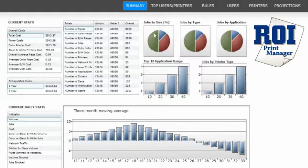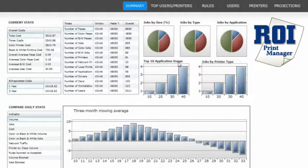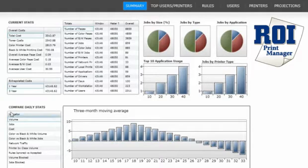Here we can see jobs by size — mouse over to see more details — jobs by type, or jobs by application. Underneath this, we can see the top ten applications used for this period. We can also see jobs by printer type. Below this, we can compare daily stats.